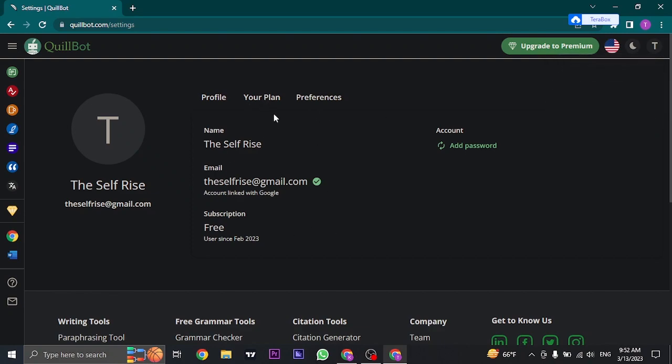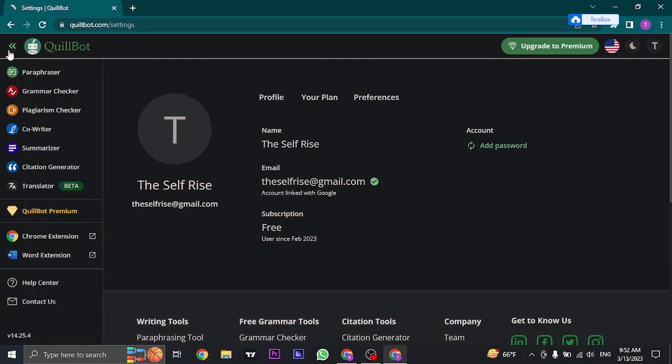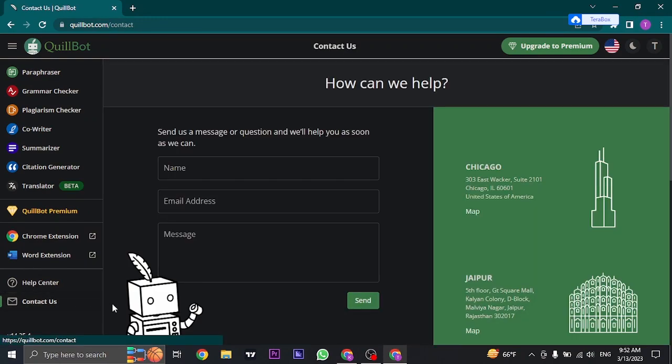So in this case, what you can do is click on the three lines that you see on the top left, and then click on Contact Us. And here you'll see a form that you need to fill in.